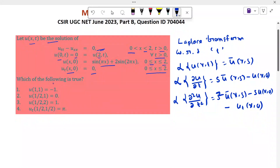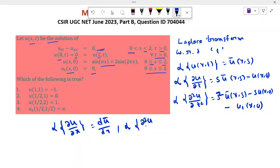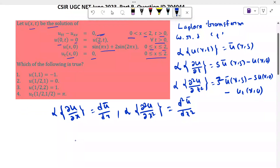And Laplace transform of ∂u/∂x equal to dū/dx, and Laplace transform of ∂²u/∂x² equal to d²ū/dx². So the given partial differential equation u_tt minus u_xx = 0 becomes, after applying the Laplace transform, an ODE in x.